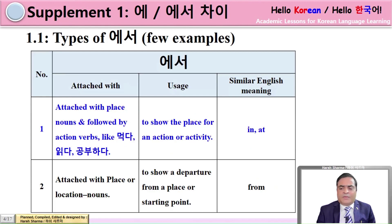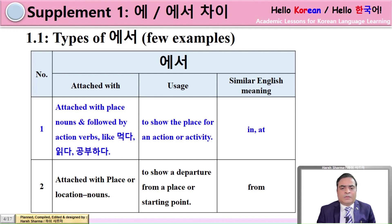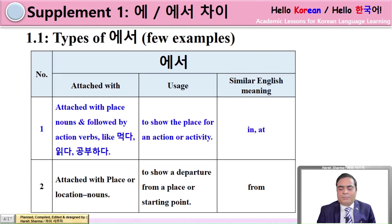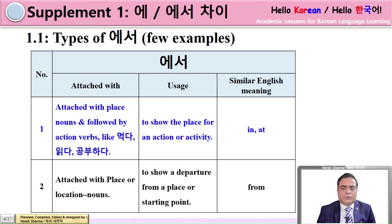Now let's look at the types of 에서 (ESO). Number one: attached with place nouns and followed by action verbs like 먹다 (MOKTA), 읽다 (IKTA), 공부하다 (KHUMBUHADA). The use is to show the place for an activity or action. Similar English meanings are IN or AT. The second use is to show the departure from a place or a starting point. Similar English meaning is FROM. In this lesson we are going to understand the first use of 에서 — to show the place for an action or activity.